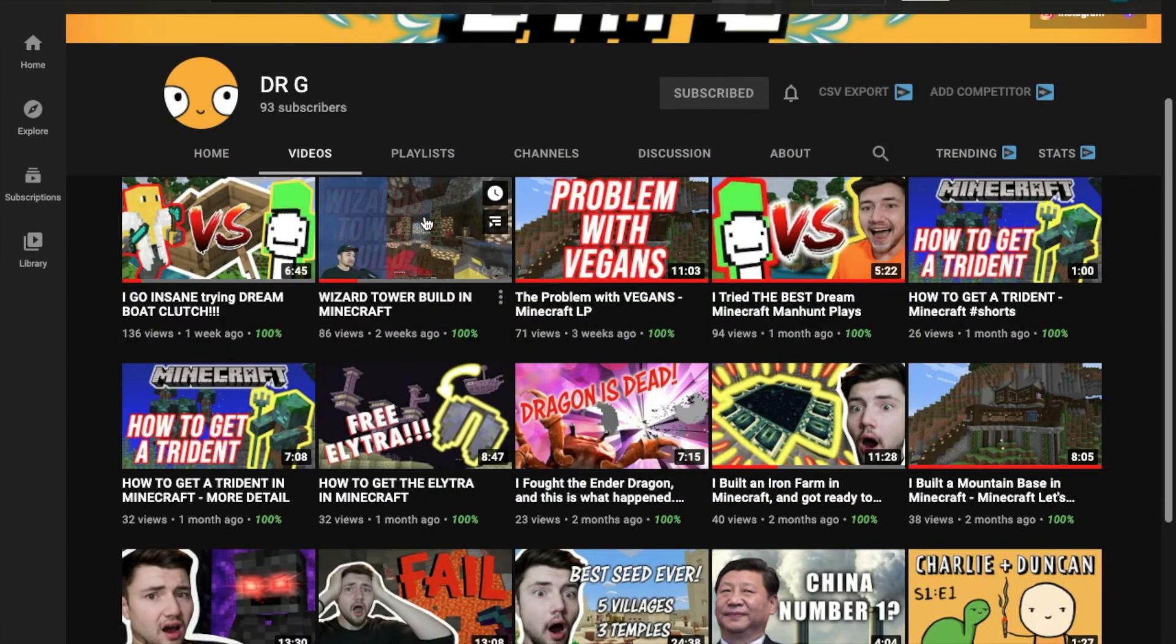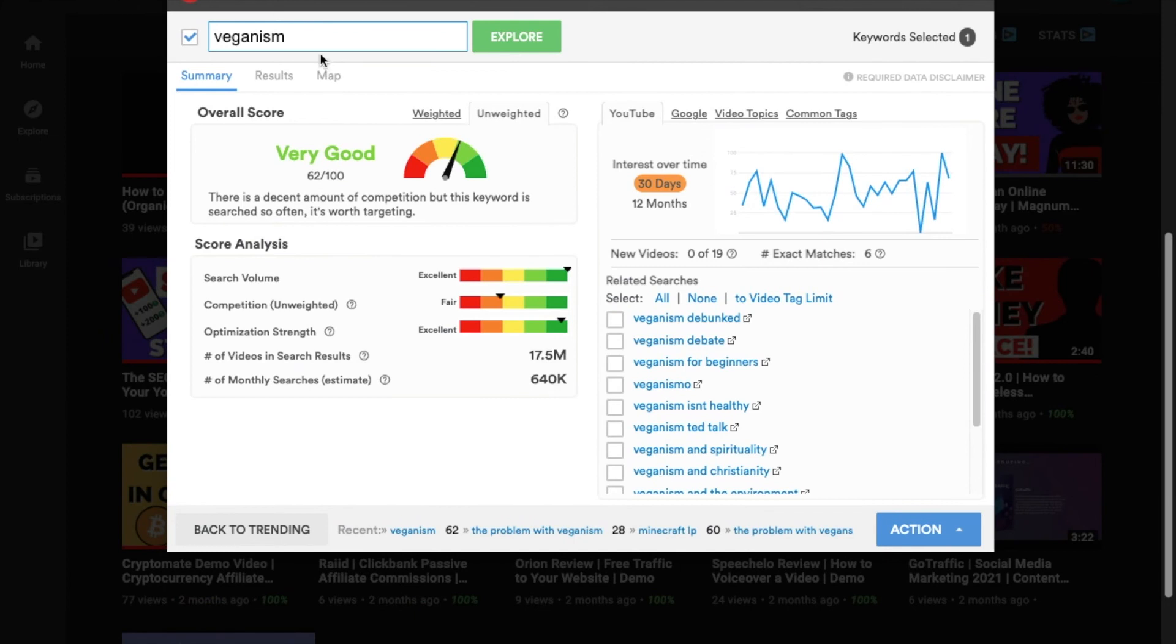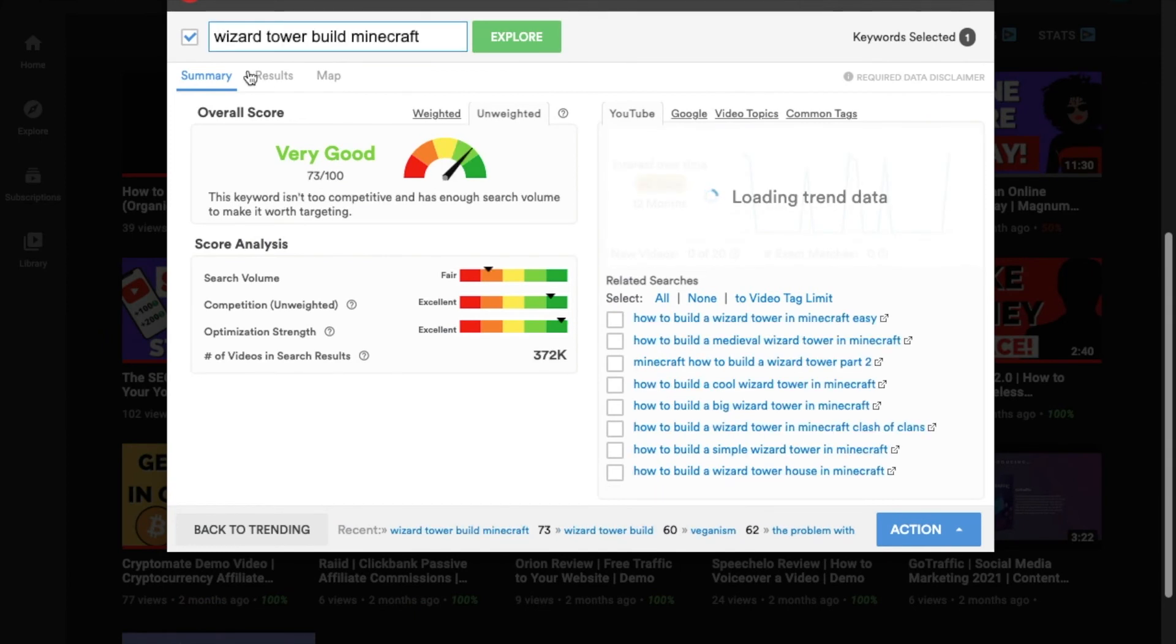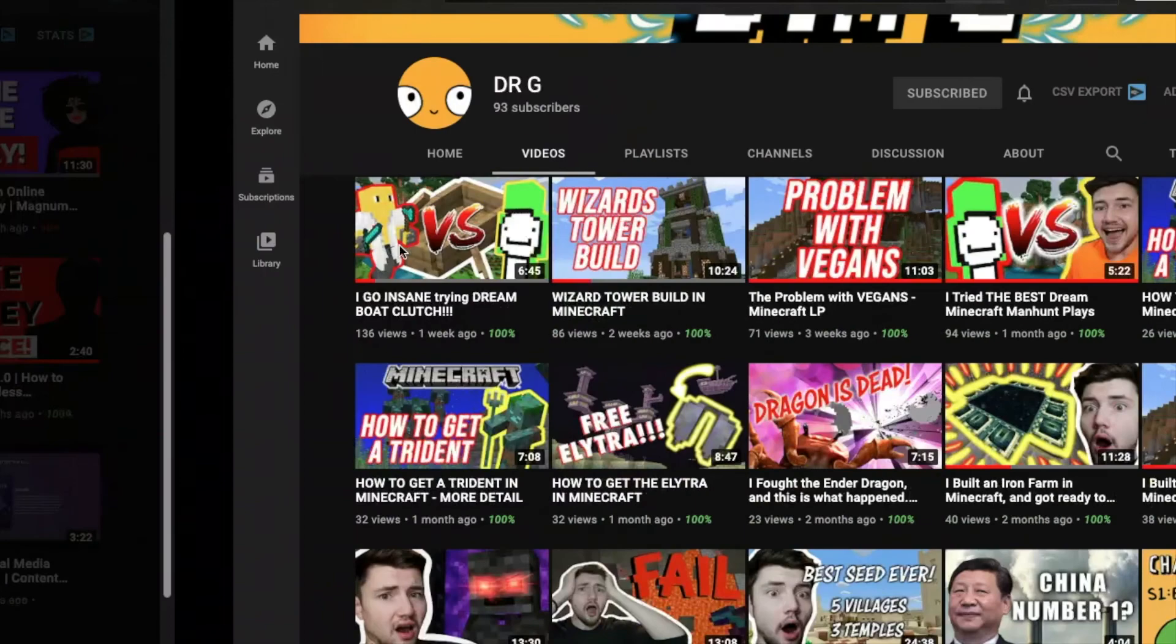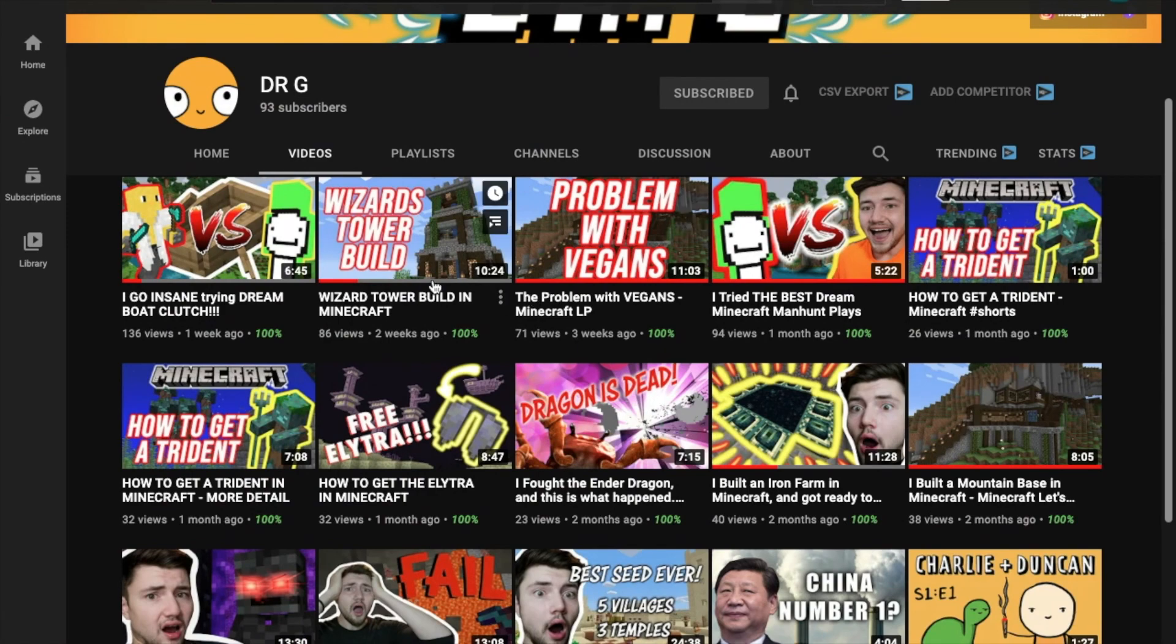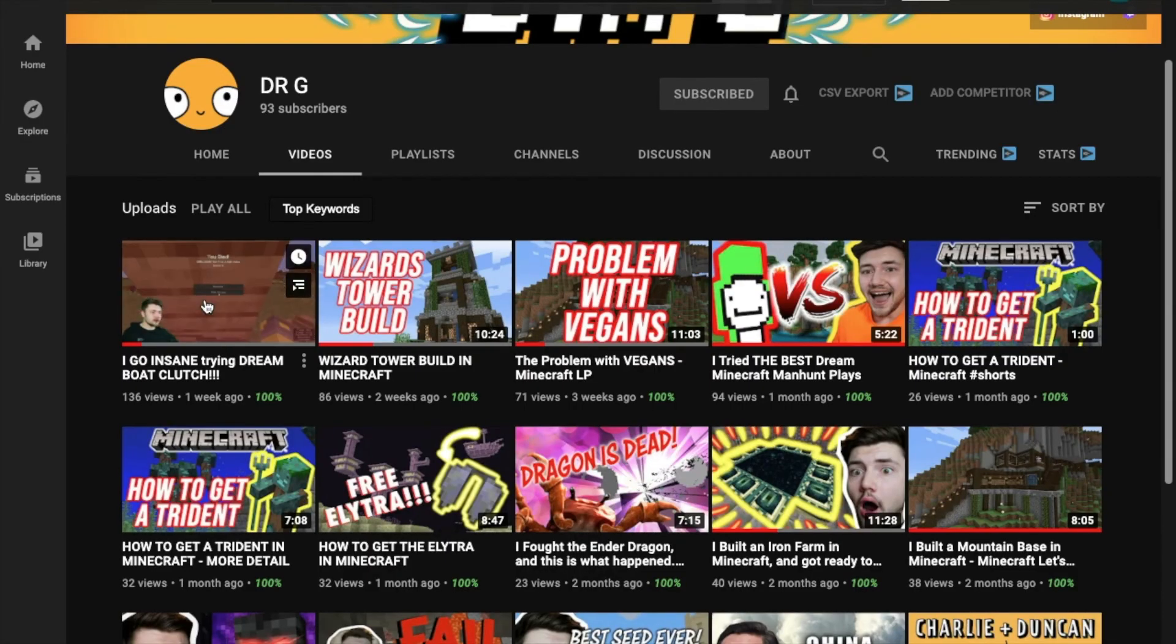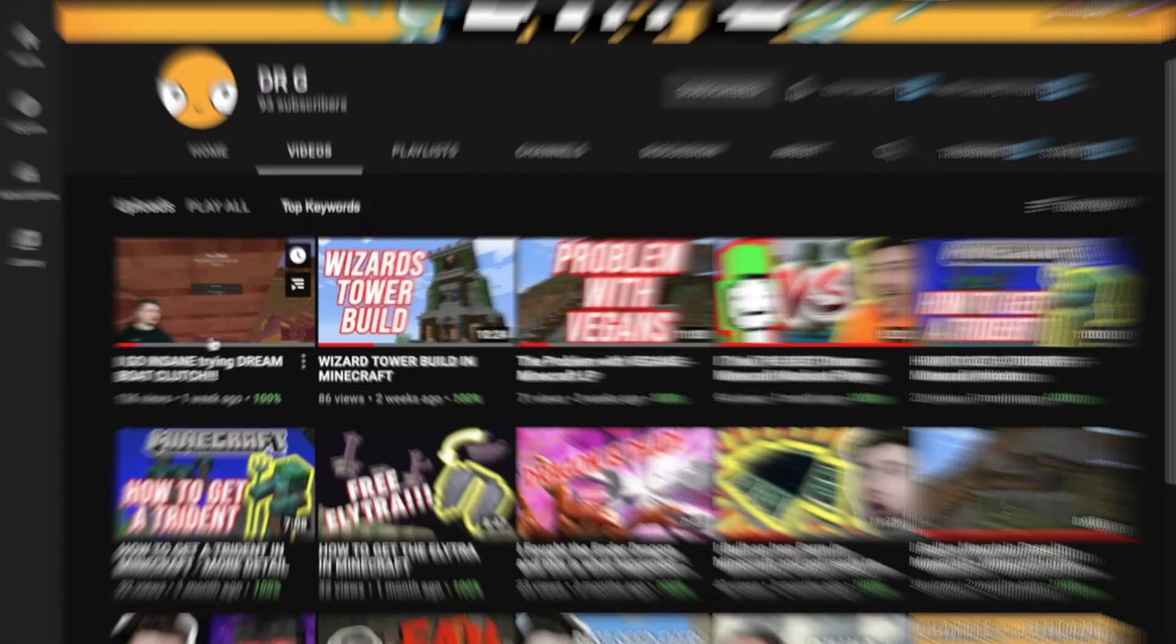The next one, Wizard Tower Builds in Minecraft. Okay, so it says, very good. I have searched at least five different keywords. And, it seems like Wizard Tower Builds in Minecraft is the best one so far. I can't get anything higher than a 78 or 79. It's the best title that I could find for this video.